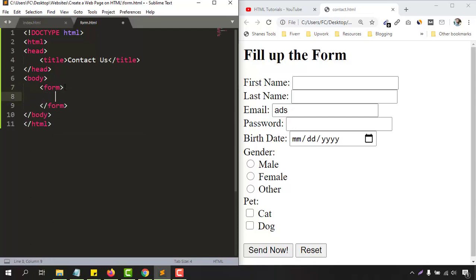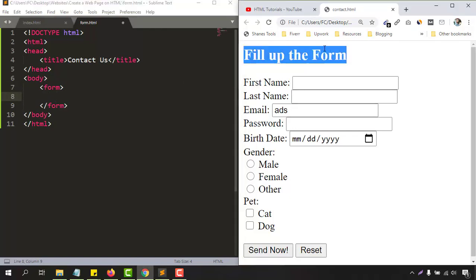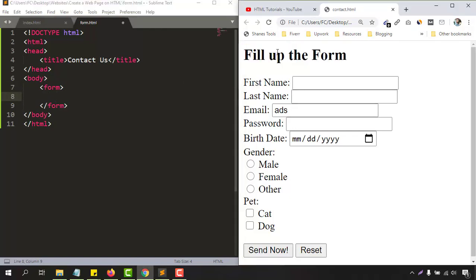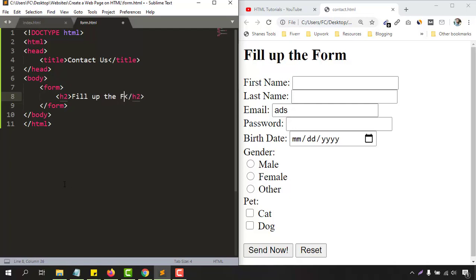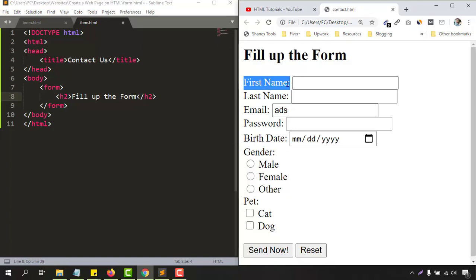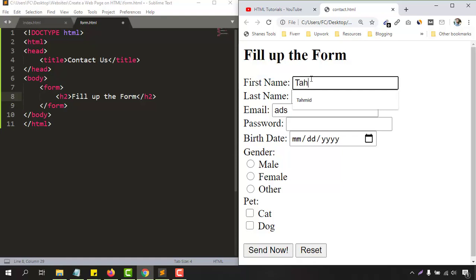Let's hit Enter and start from the beginning. At the top we have an h2 tag — let's add that and put the text 'Fill up the form.' In the next line we have 'First name:' followed by a text field where people will be able to enter their name.